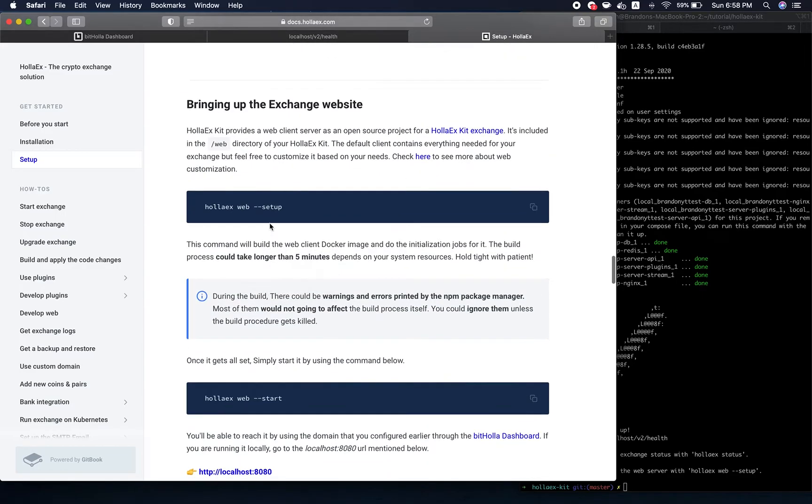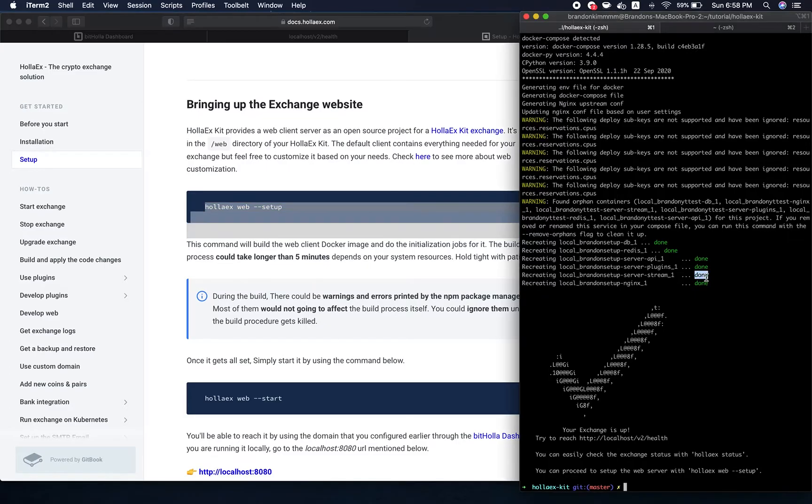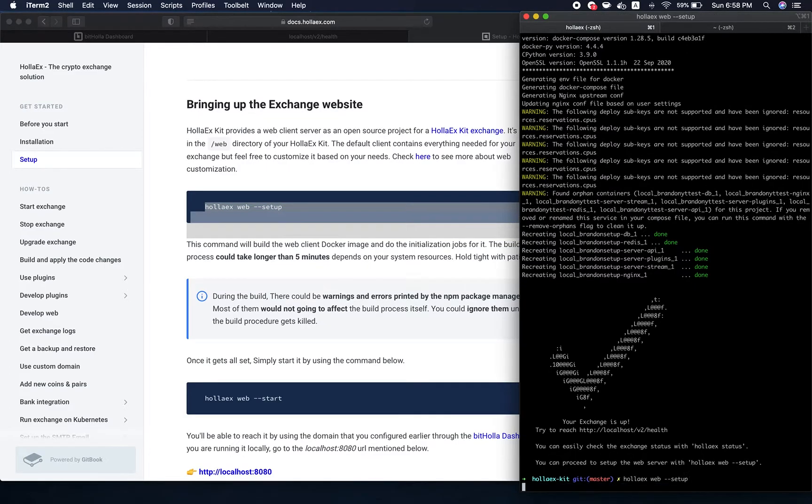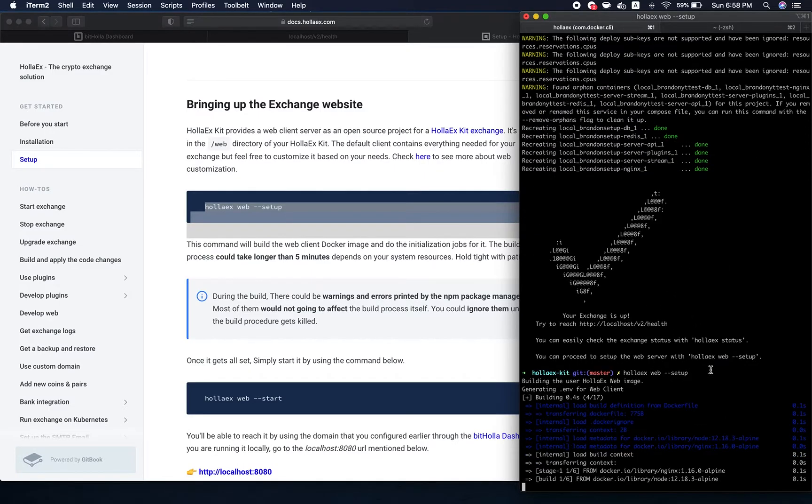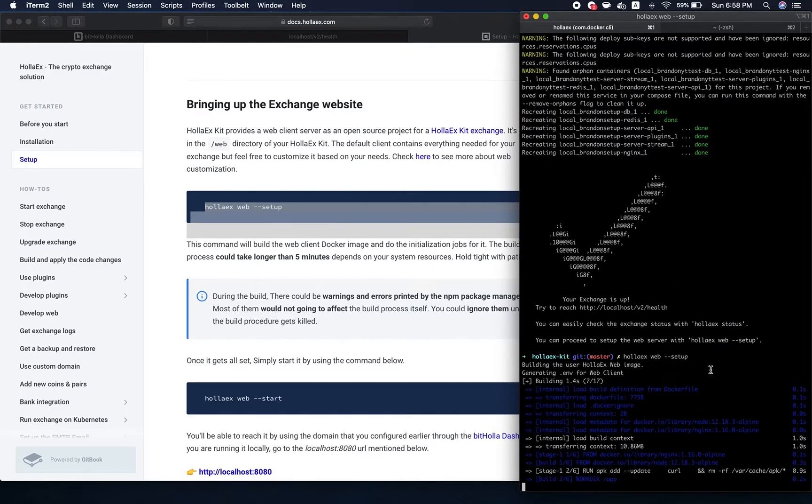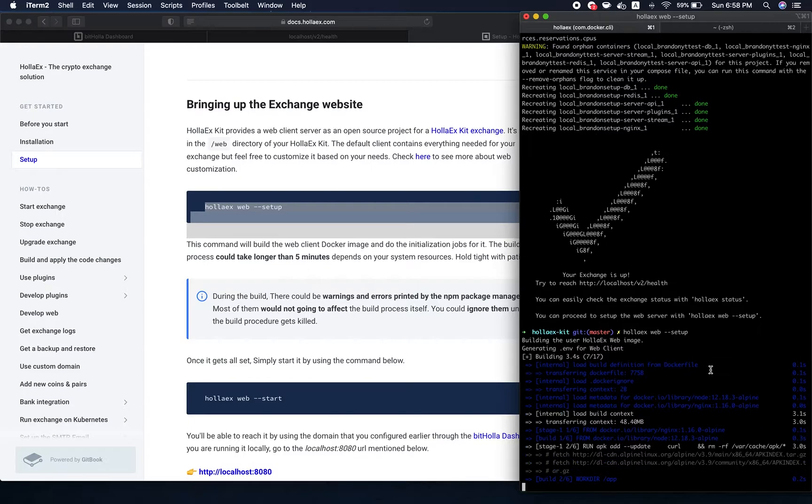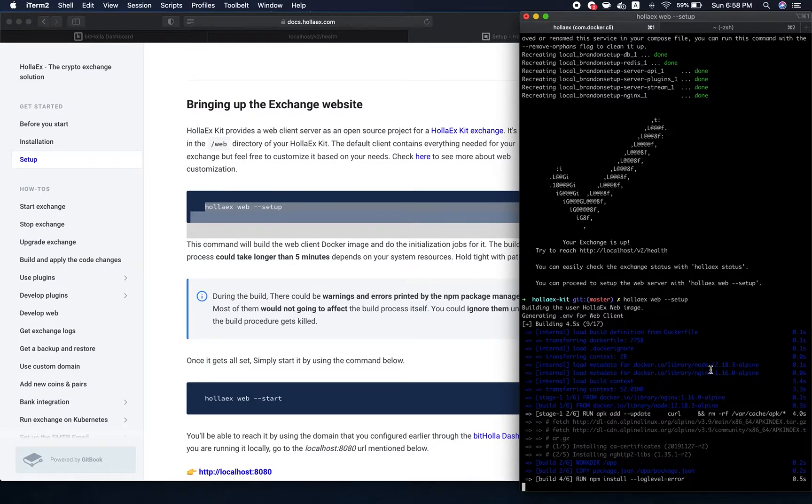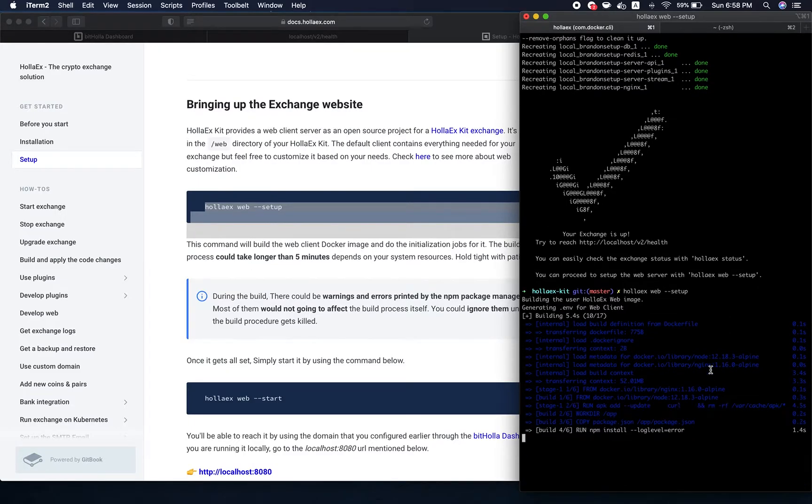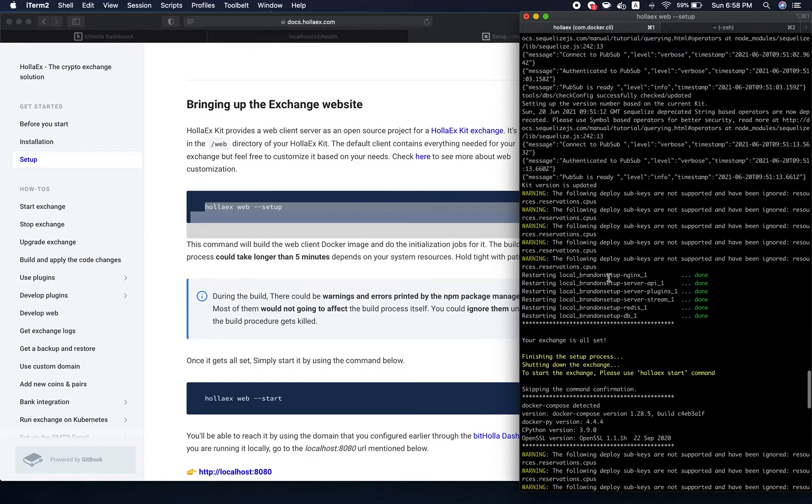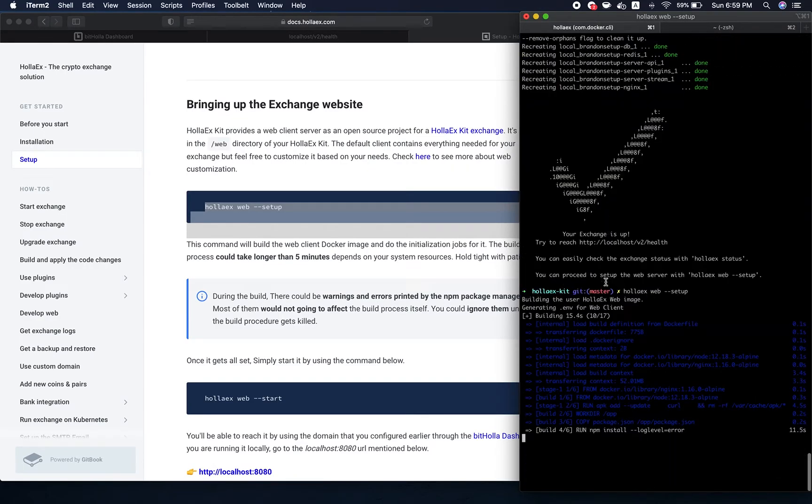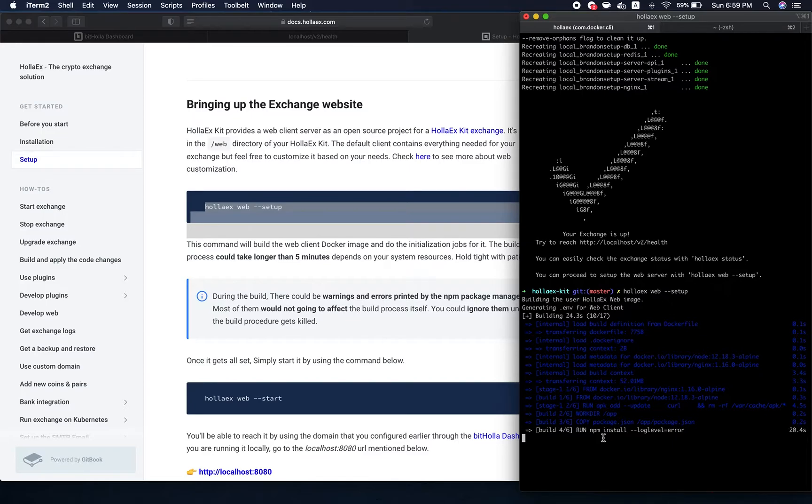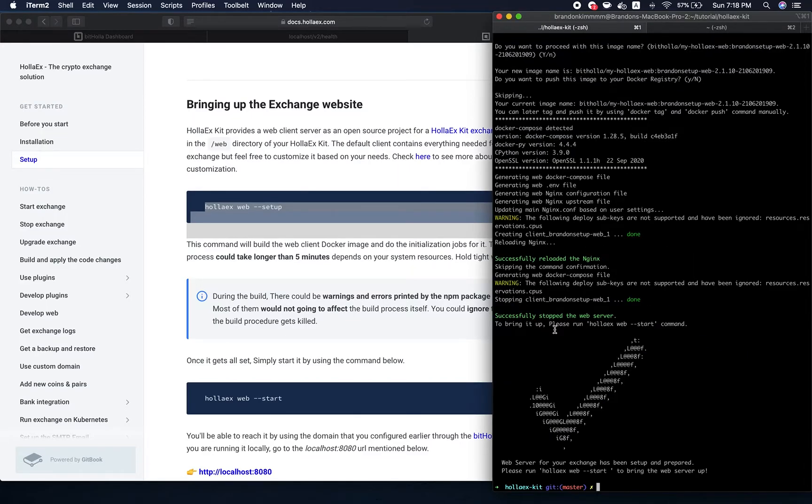What we want to do is run holix web --setup. Now this process takes a little bit longer than the server. It takes roughly around 10 to 15 minutes, so I'm going to fast forward. It also asks you those questions that I mentioned above in the middle of it, so be ready for that. You can just press enter when those questions are asked.